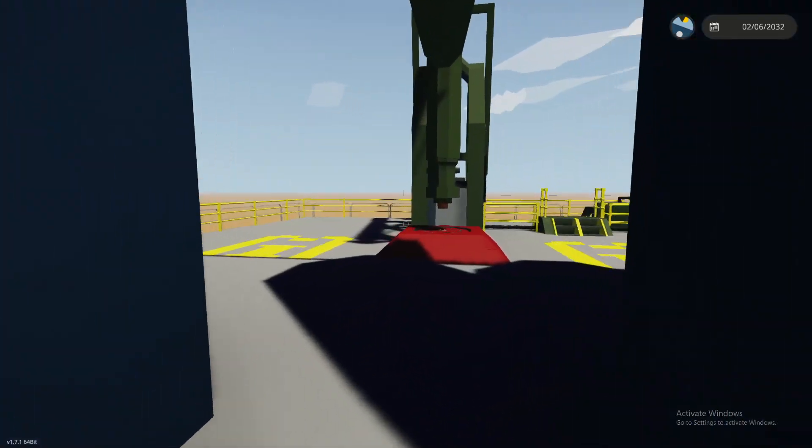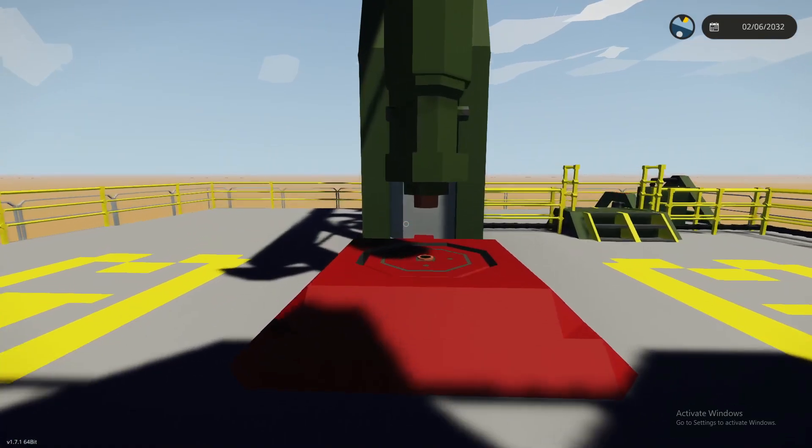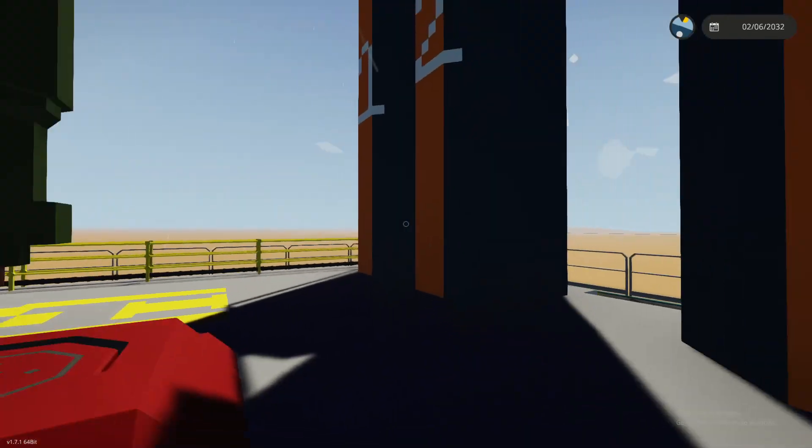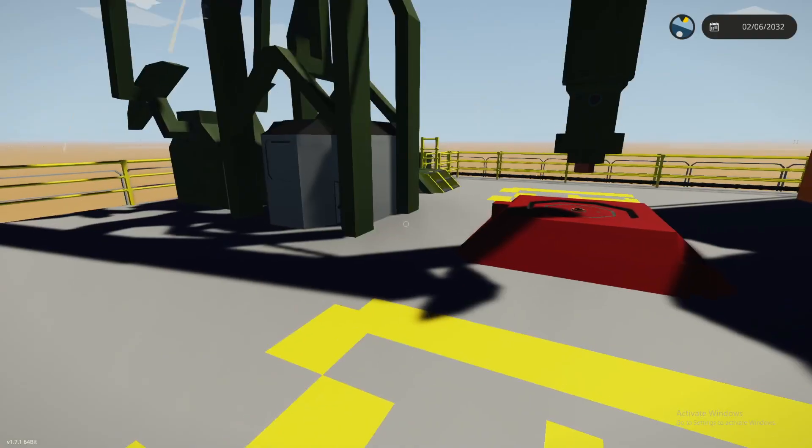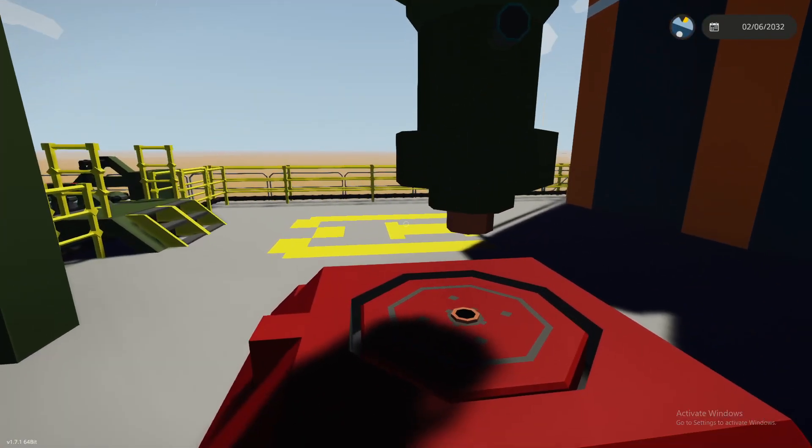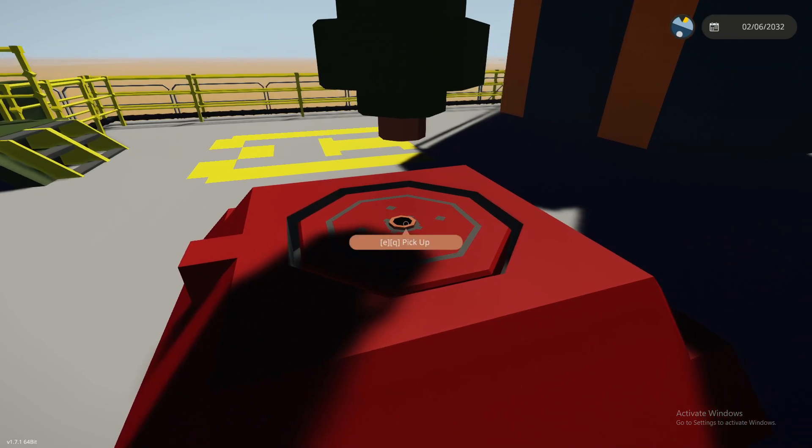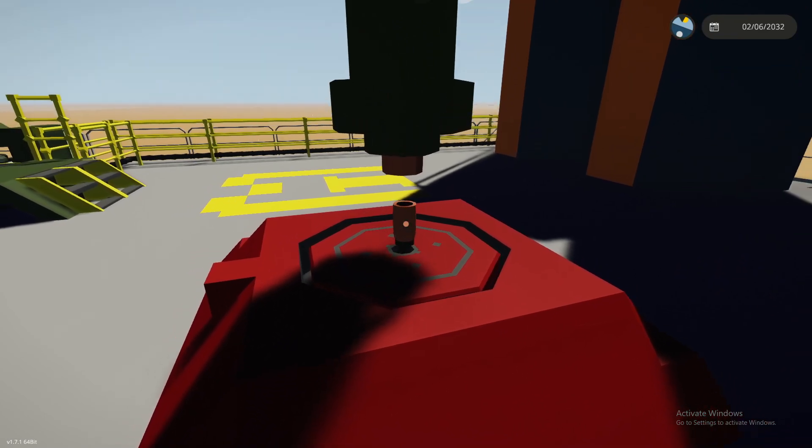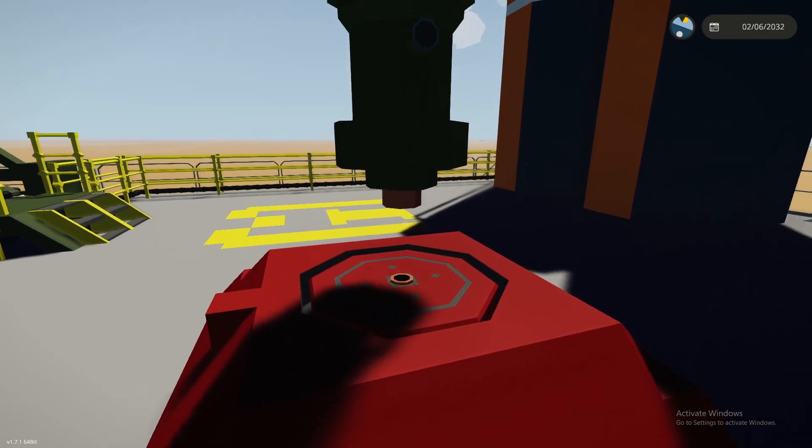And once you get up here on the platform, you'll be able to see, but you can physically grab these and pick them up and drop them.